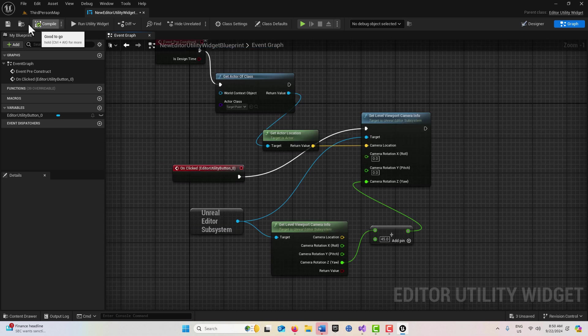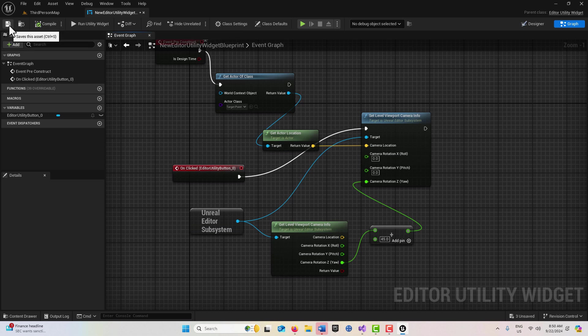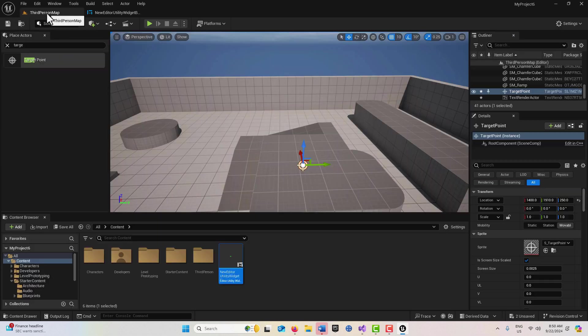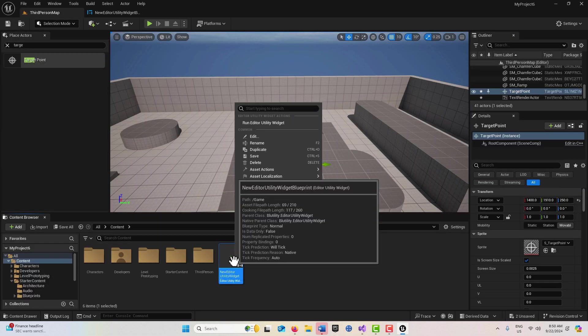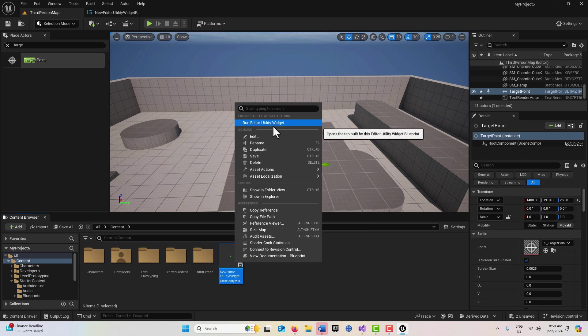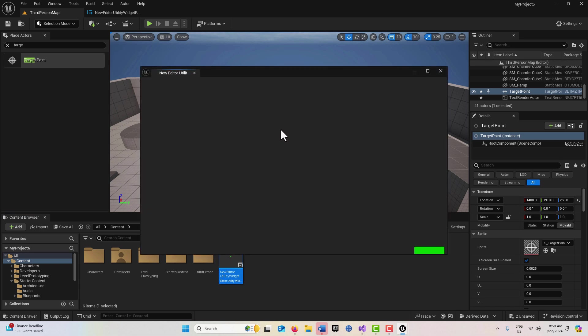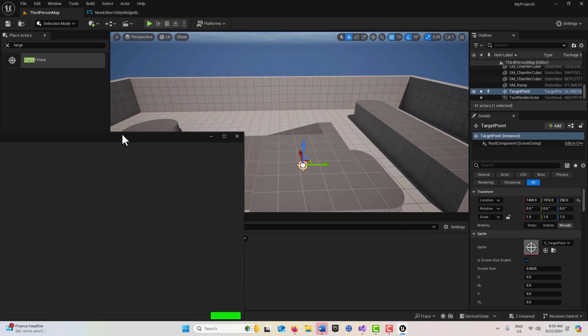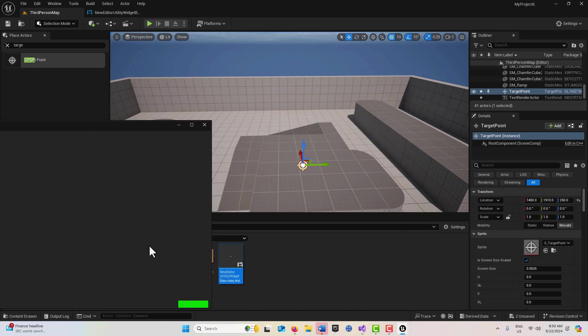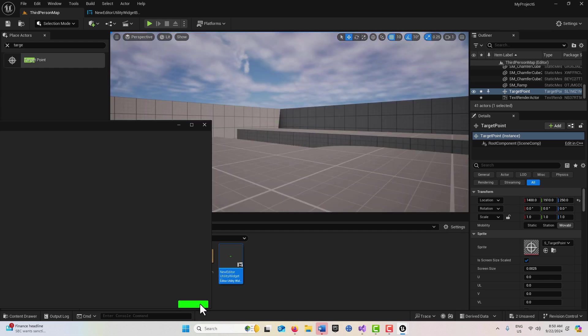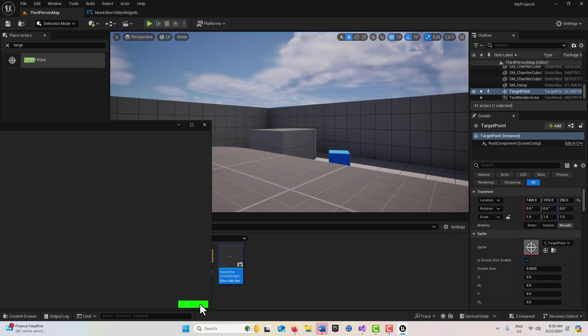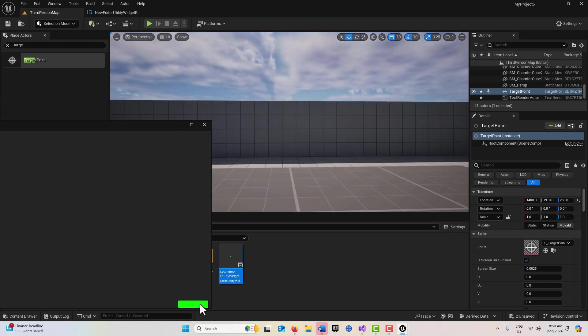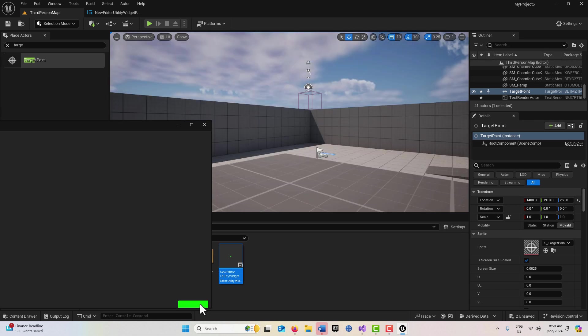Let's compile and save here. If I right click on this and go Run Editor Utility Widget, I've got this button now. If I press this button, you'll see how the camera is now rotated in the scene. It's pretty cool.